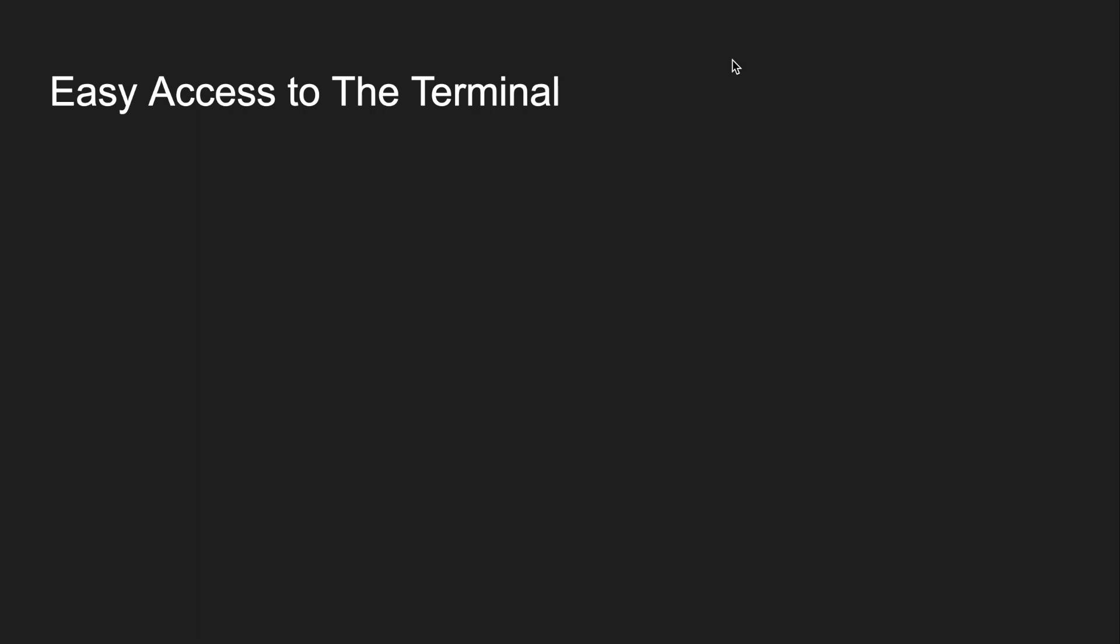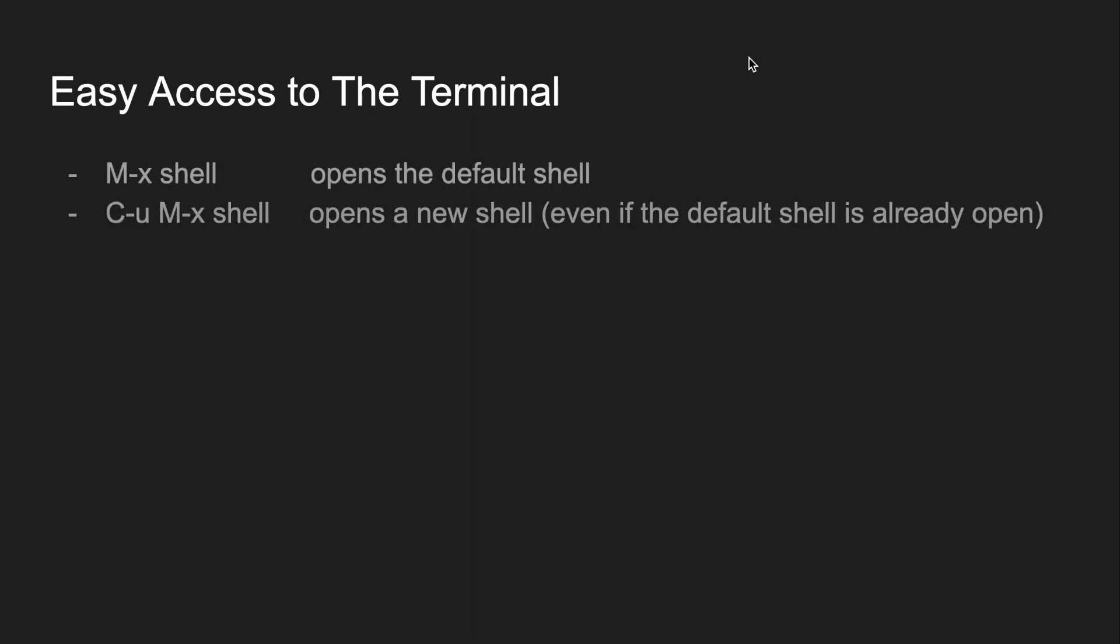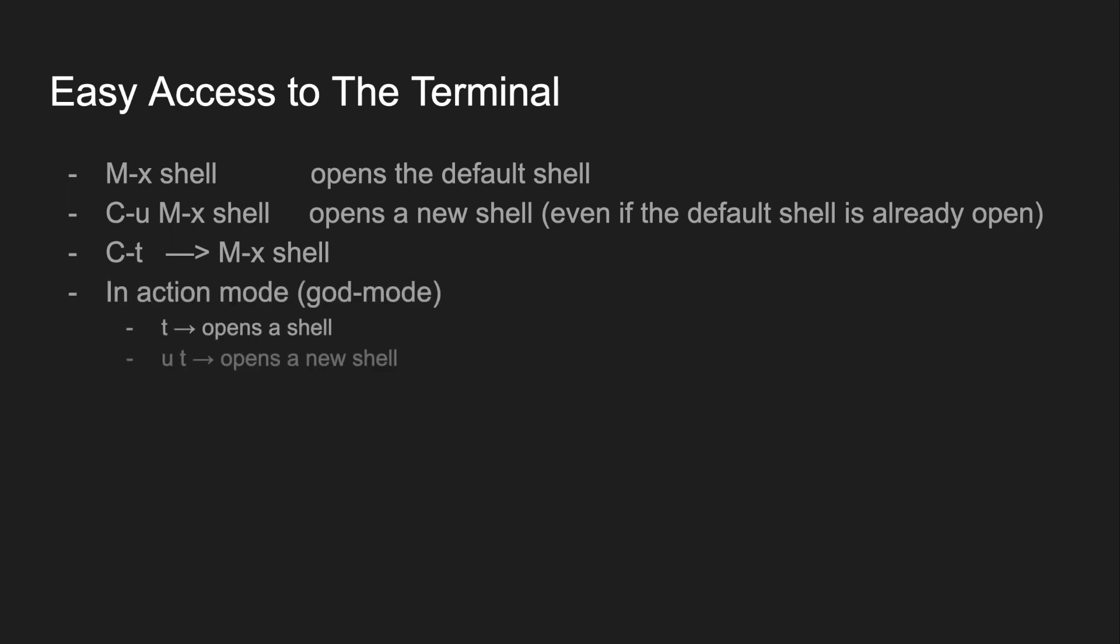In Emacs, we can also get easy access to the terminal. MetaX shell opens the default shell, and Ctrl U MetaX shell opens a new shell, even if the default shell is already open. For myself, I bound Ctrl T to MetaX shell, and then in action mode, T opens a shell, and UT opens a new shell.